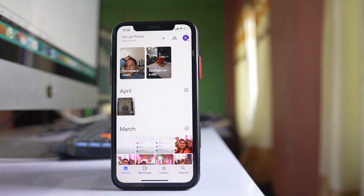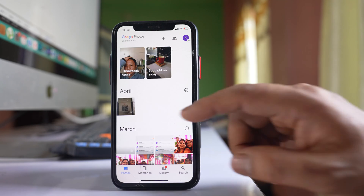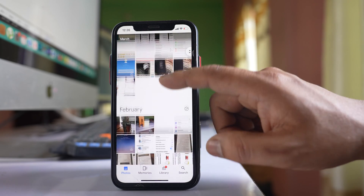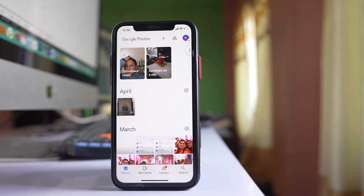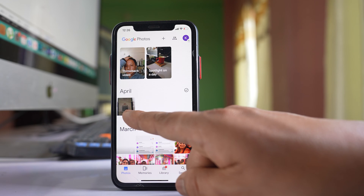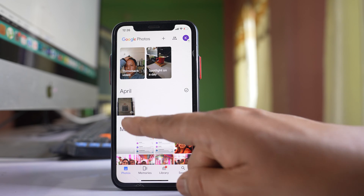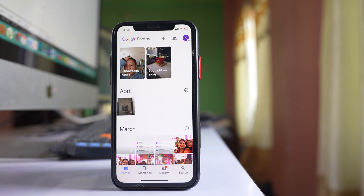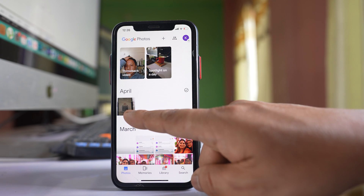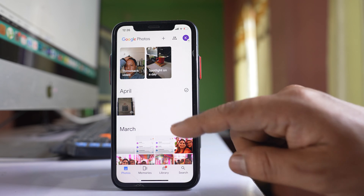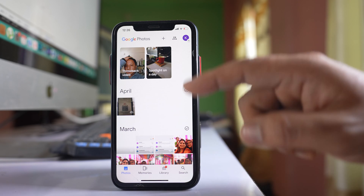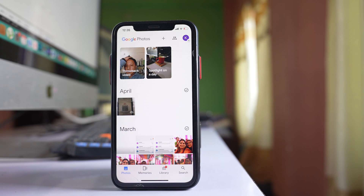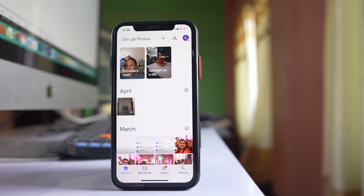Once it's open, to select all of these photos, I will tap and hold the first picture to select it. Then I will hold the picture with one finger and with the other finger scroll the photos so that all the photos will be selected automatically.